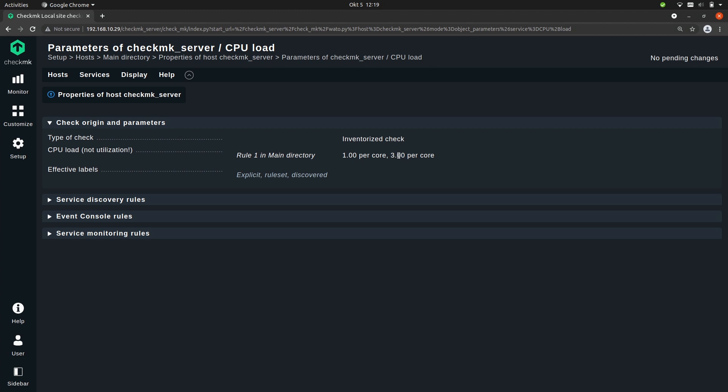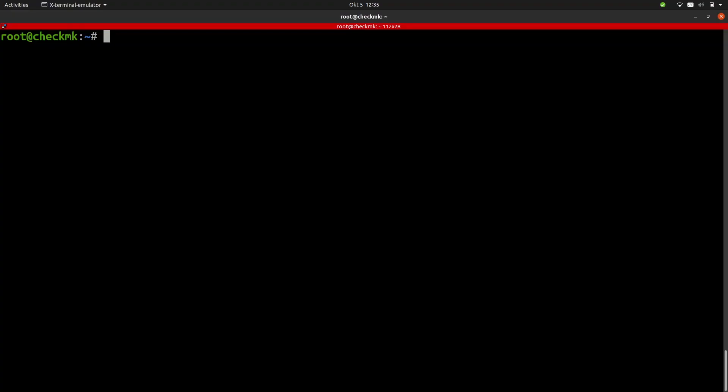To do that I will just do a simple trick on a command line. I will create an endless loop, will true do true. This will make sure that with one process running continuously and this will increase the load by exactly one. The load is the number of processes that are currently active on a core.